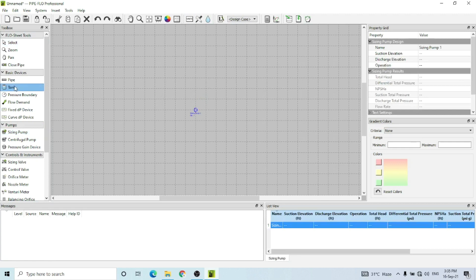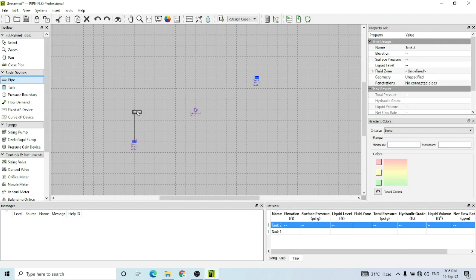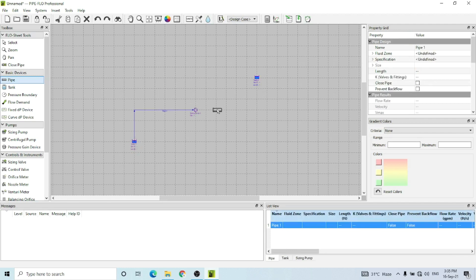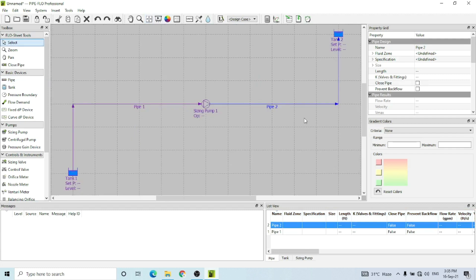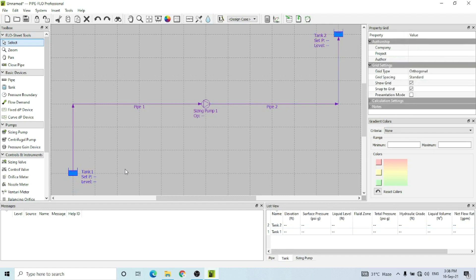I have clicked the tank and connected the pipe. This is a very simple example case. This is the pump that we are going to size — that is our target. These are the two tanks. The pump has to suck the fluid from tank one and discharge it to tank two. These are our requirements. Now I have to input the specifications of these equipment.